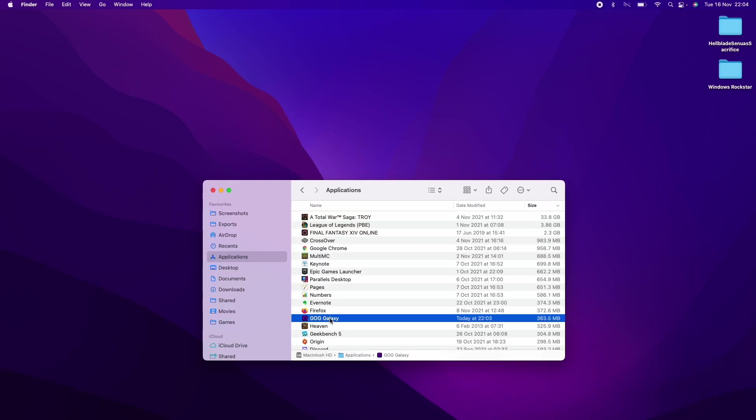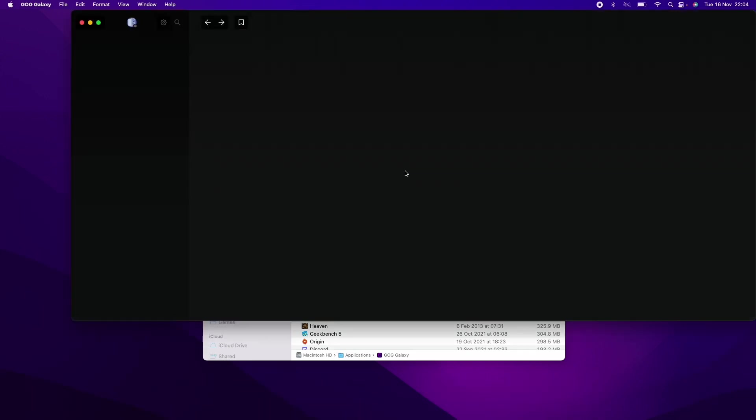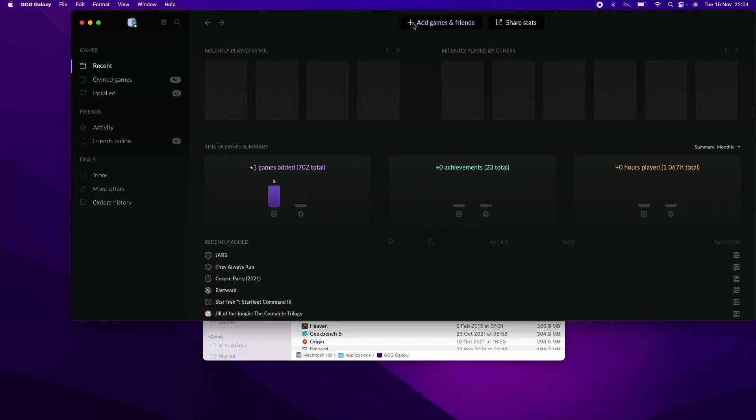Here we have the GOG Galaxy which has just installed. We're going to double click on this now. Then we install the GOG helper tool by typing in our password. Now it's loading GOG Galaxy and we have the client software installed.